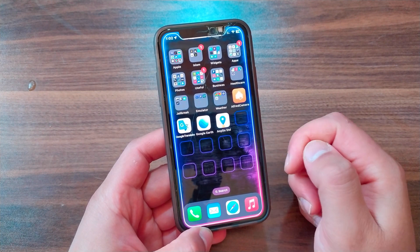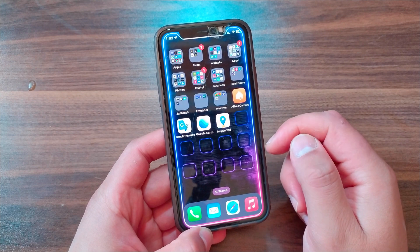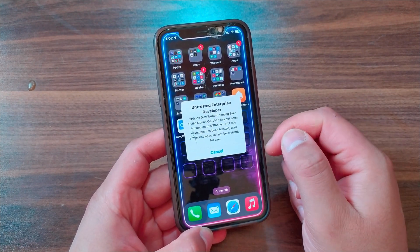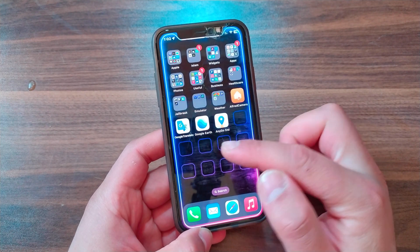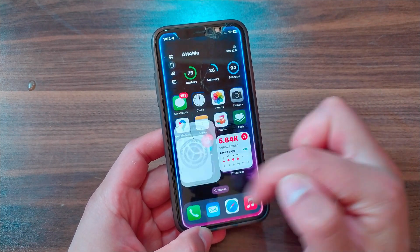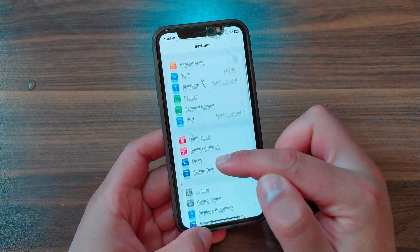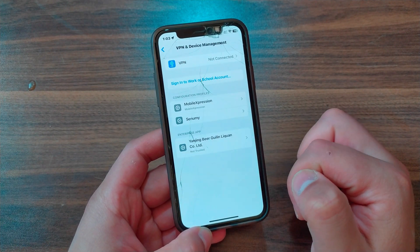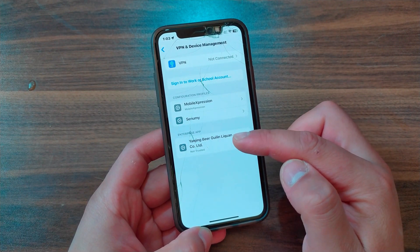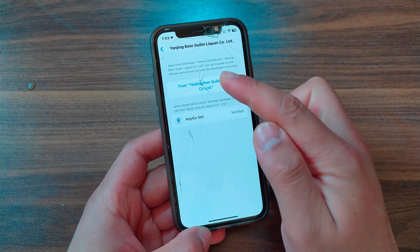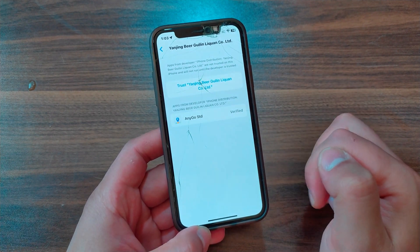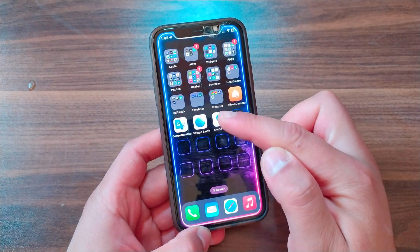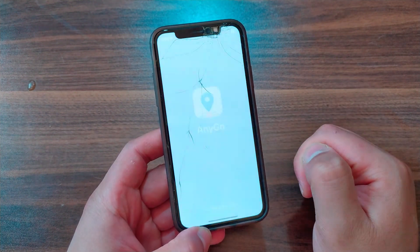After downloading, open it. If you see an 'Untrusted Developer' message, it's pretty easy to fix. Go to Settings, scroll down to General, scroll all the way down and open VPN & Device Management. Here you will find the enterprise certificate for the iNigo app — open it and trust it.